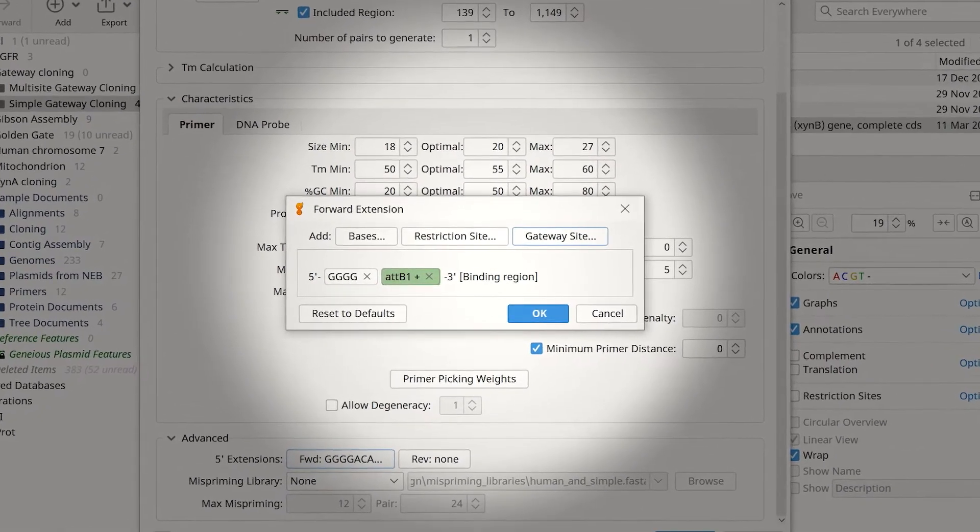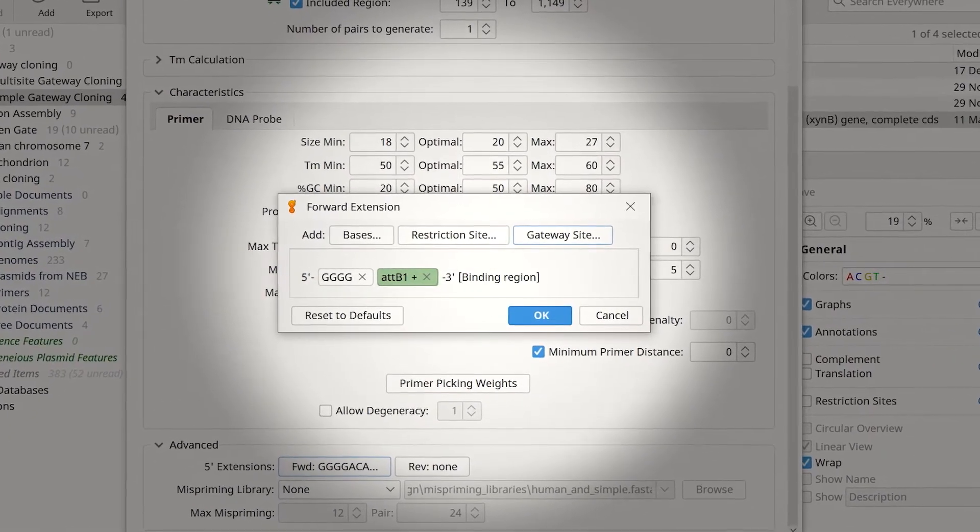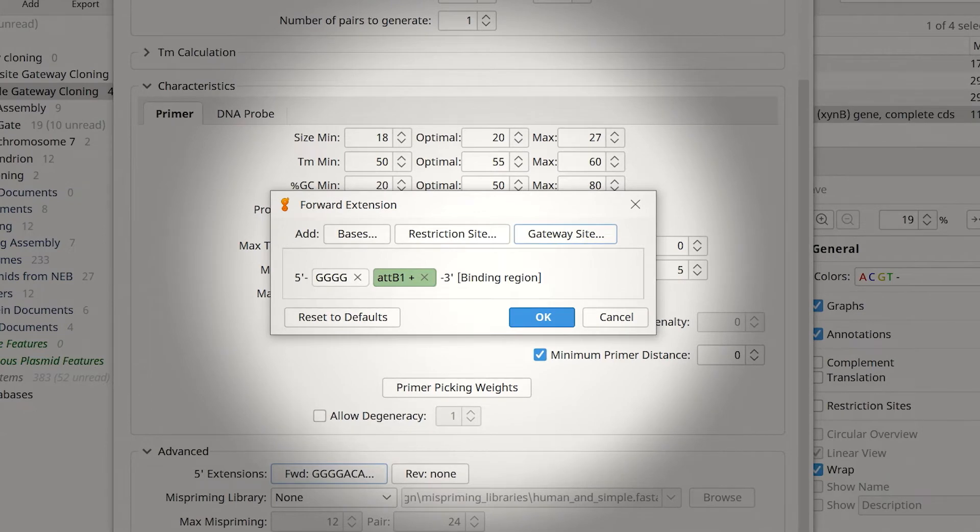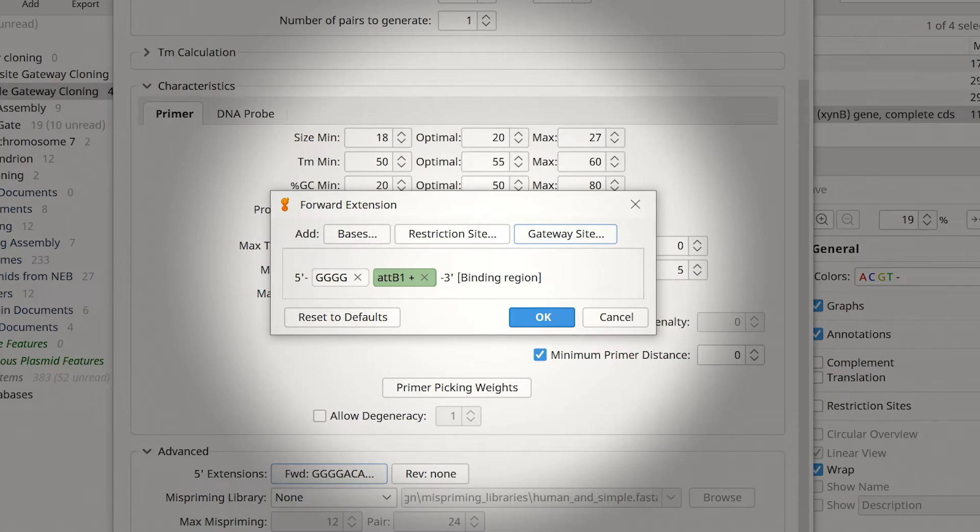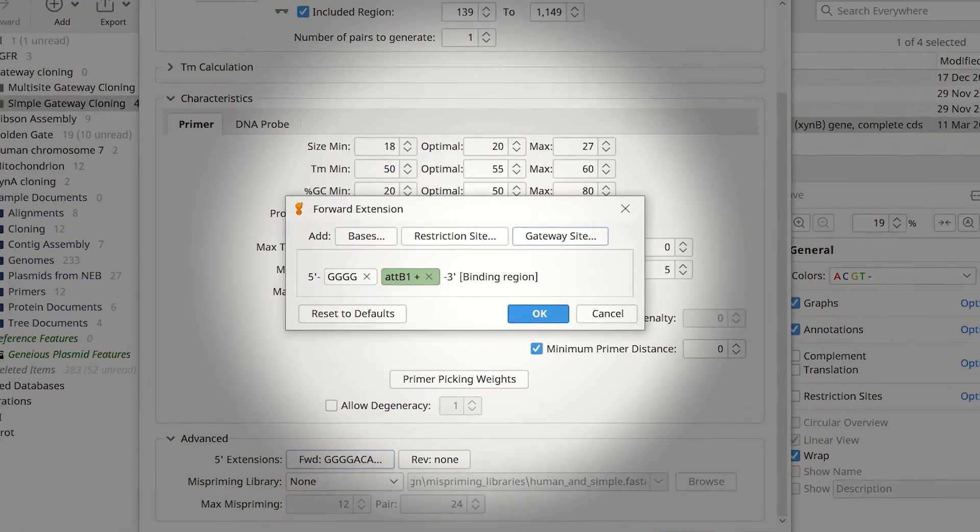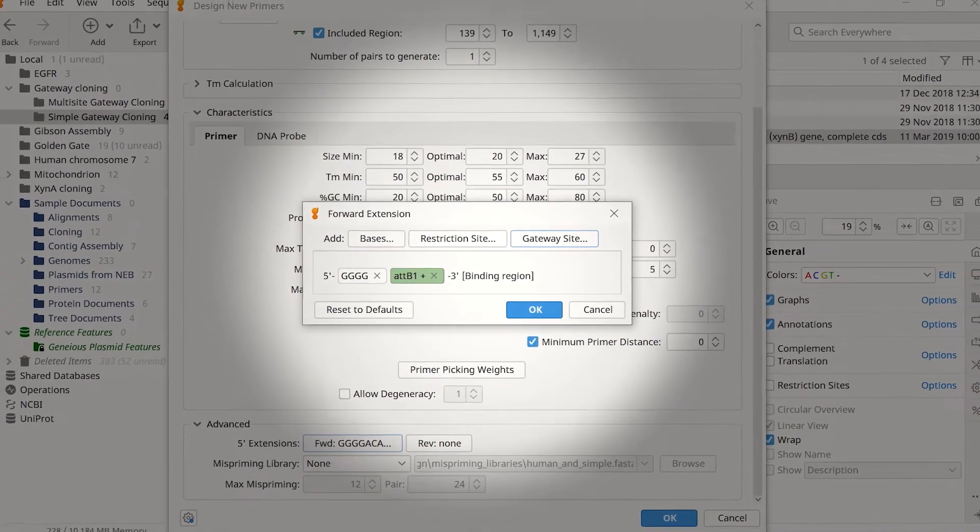The preview window shows four guanine nucleotides will be added at the five prime end, followed by the attB1 site. The added guanine nucleotides ensure the clonase enzyme can efficiently bind to the terminal attB1 site during cloning.